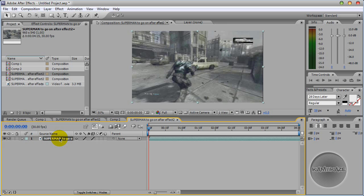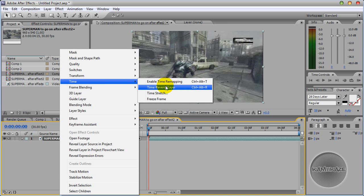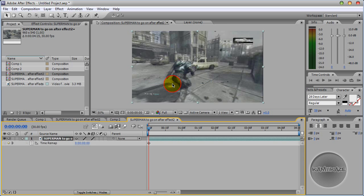Now all you've got to do is right click on the clip, time, enable time remapping. Click that.